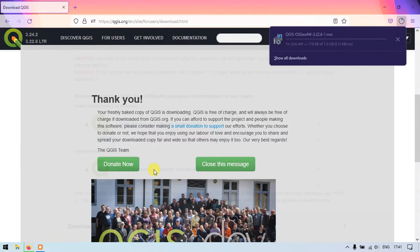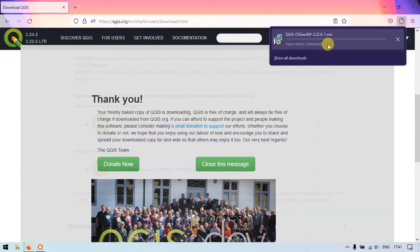So once you have clicked it a separate tab has been opened and you can see here the file has been automatically started to download.